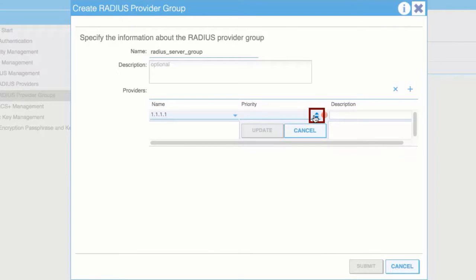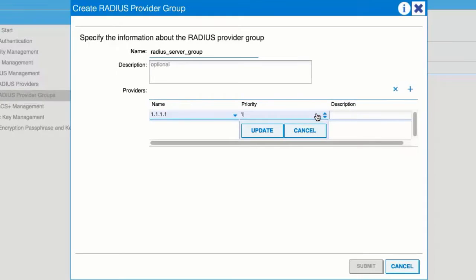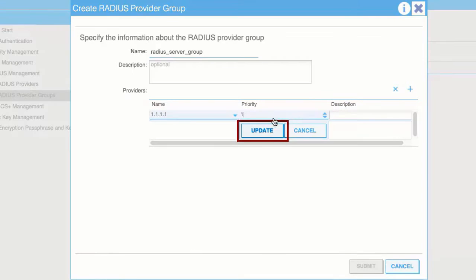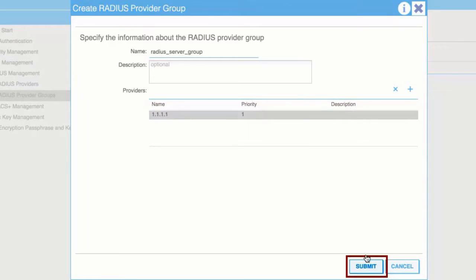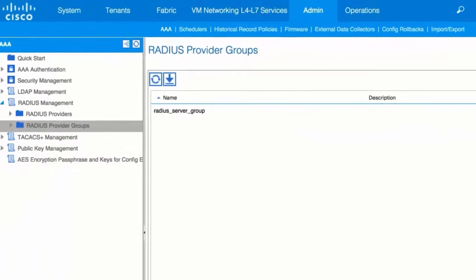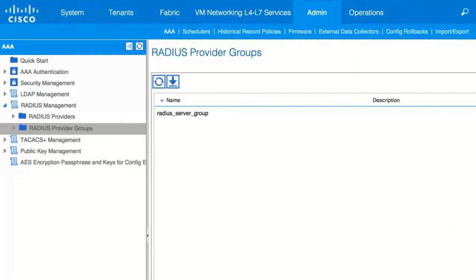In the Priority field, assign a priority. Click Update and then click Submit. The Radius Provider Group is created.